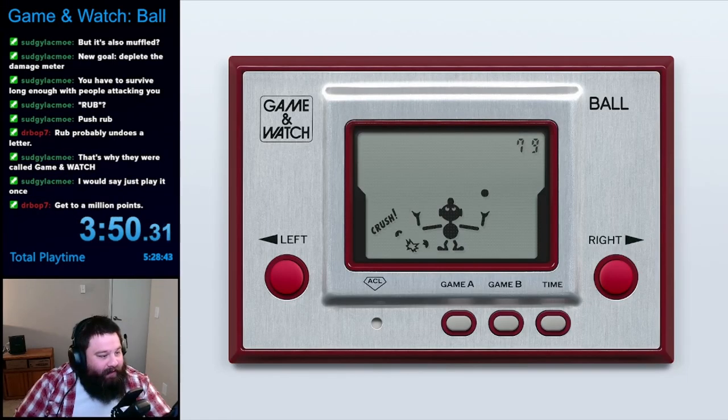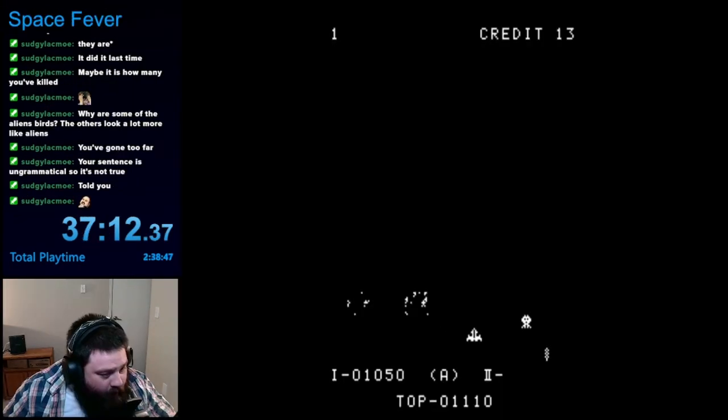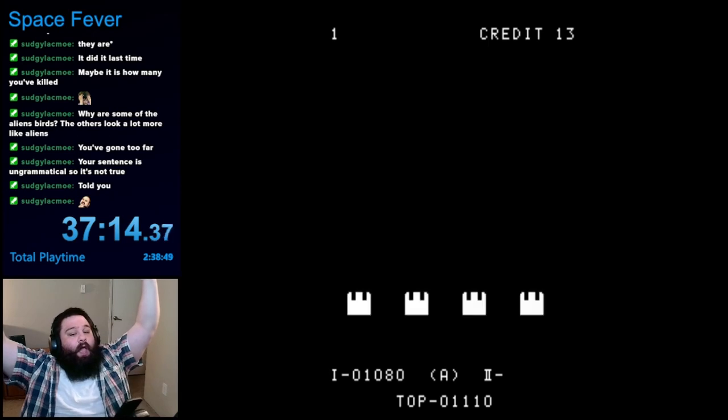Hello, I am taking on a challenge to beat every playable Nintendo-published game. Welcome to the next episode.